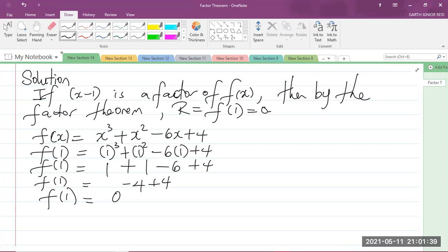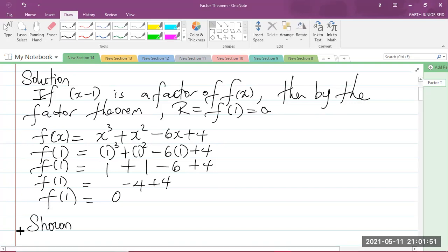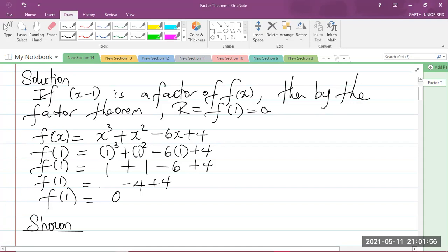Clearly, you can see that we got 0 as the output. This is what they asked us to show — they asked us to show that x minus 1 is a factor. So we can now write: shown. If we plug 1 into the function and the output is 0, then x minus 1 is a factor of f of x. This is using the factor theorem.